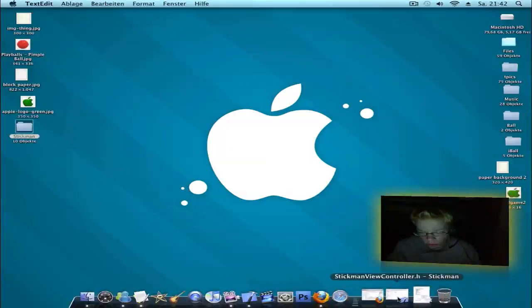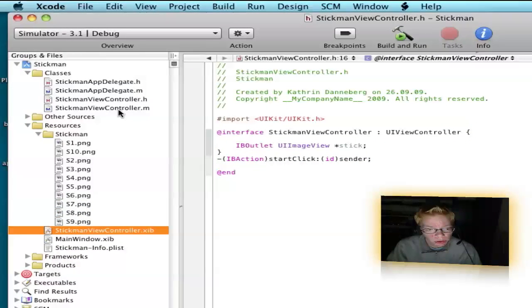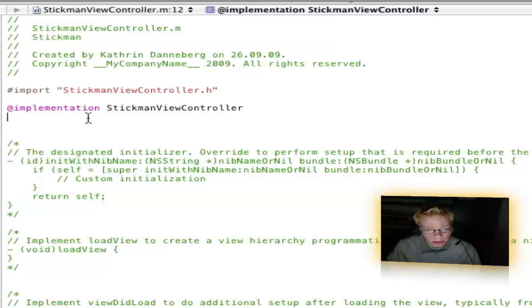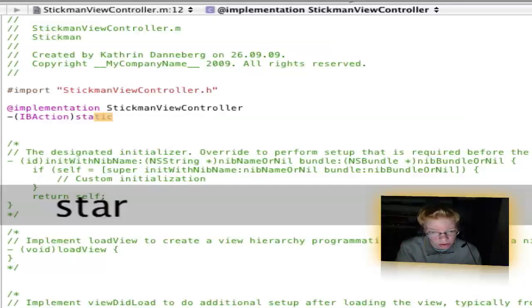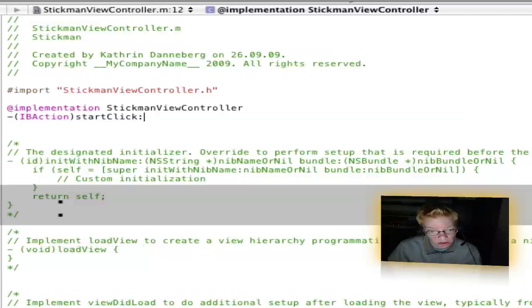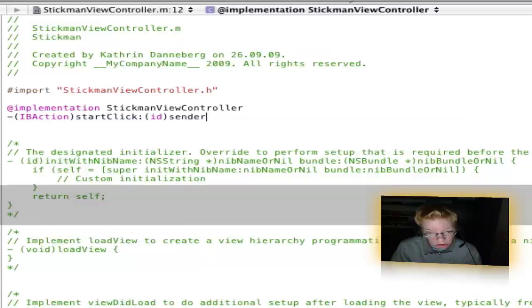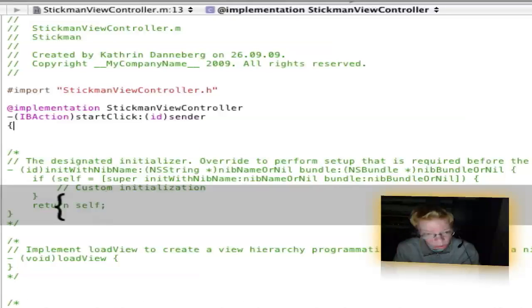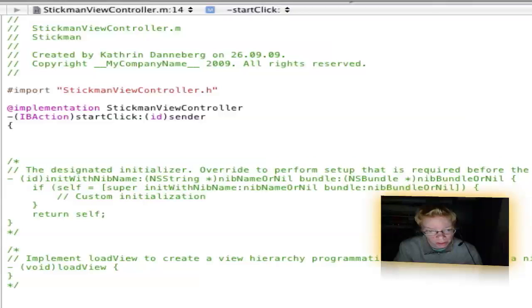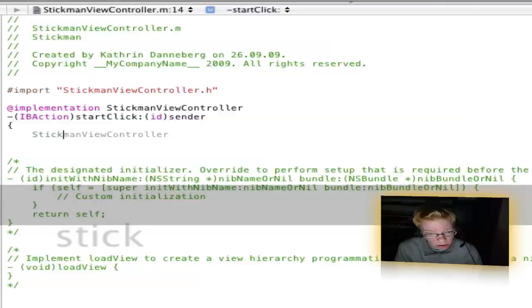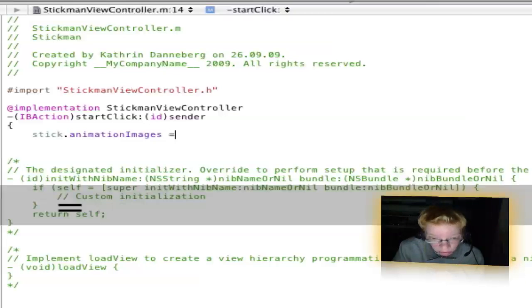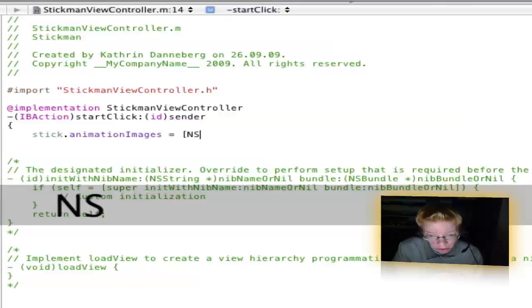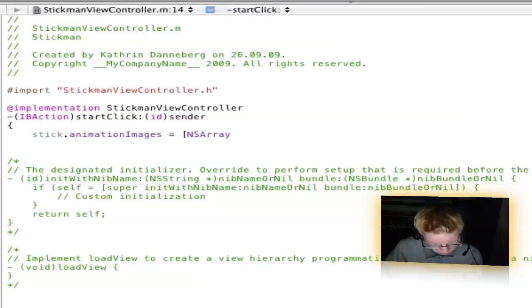Open your main view. Go to stickman-view-controller.m and type under add implementation: dash open bracket IBAction close bracket startClick colon open bracket ID close bracket sender, enter, open bracket, enter. Now the name of your thing: stick dot animationWithImages equal open bracket, arrayWithObjects.